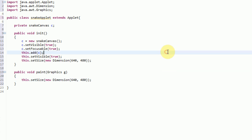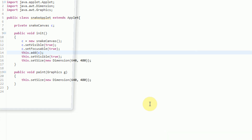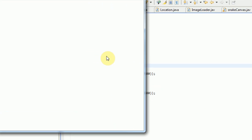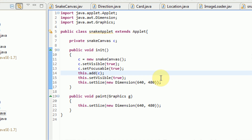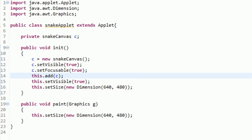So now that we've actually set up an applet, if we actually go ahead and run the applet, we can see that there it is — we do have an applet. Good on us.